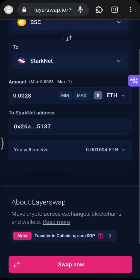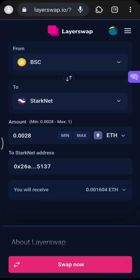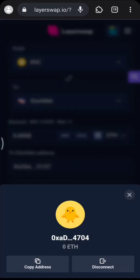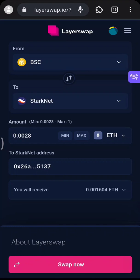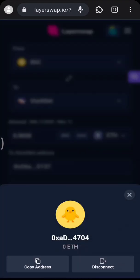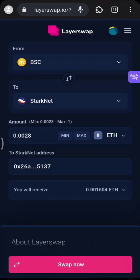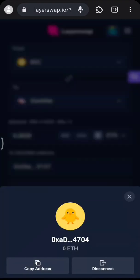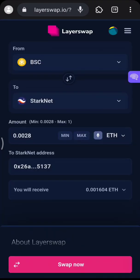Click 'Swap Now'. The funds will move from the wallet you connected. The wallet you connect here should be an existing wallet on your phone — like a Trust Wallet or Safe wallet. Connect that wallet here if you have funds there that you want to send to your Agent Wallet.